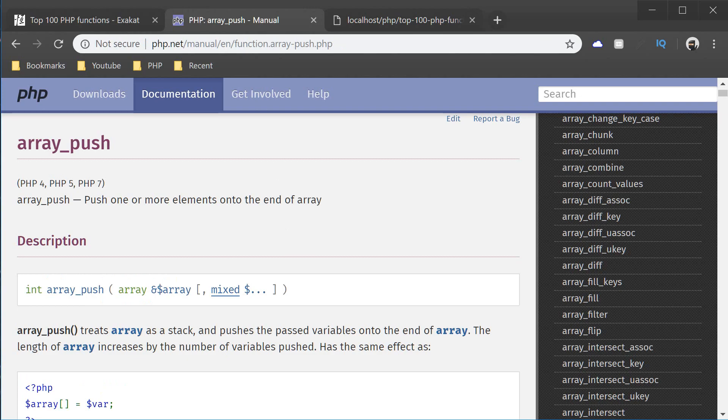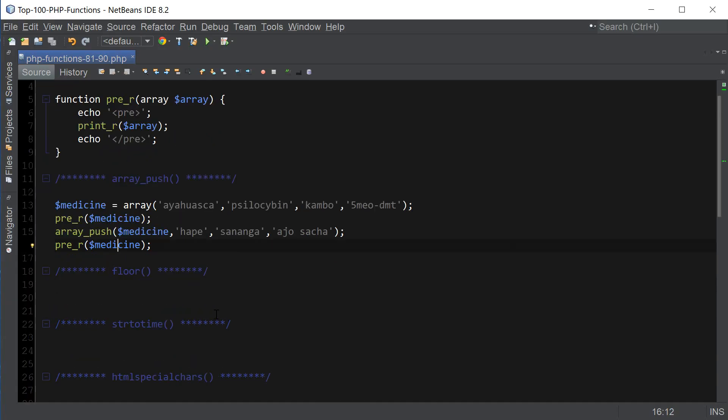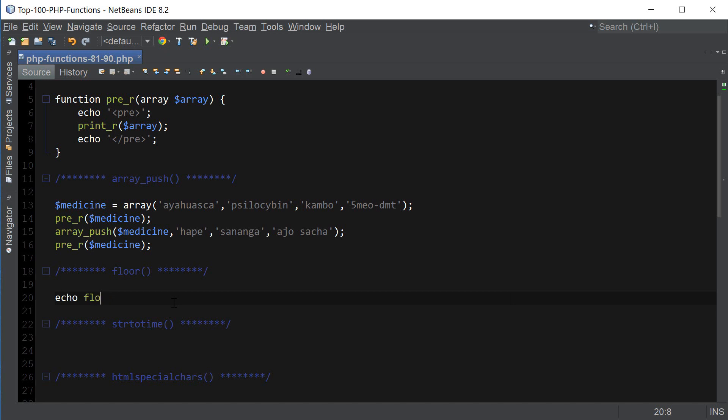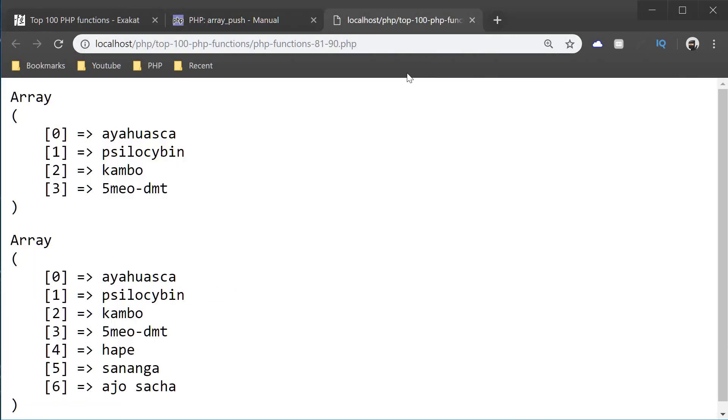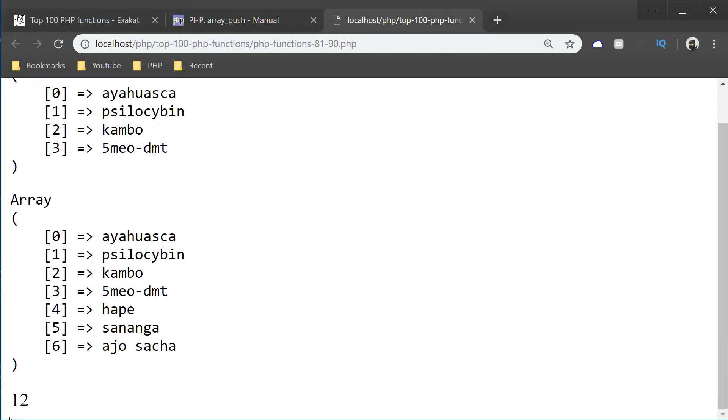Let's move on to the next one, which is floor. Floor is a very simple function that rounds down the decimal number. So, if we have something like this, it's going to round down the number to 12. So now we have 12.